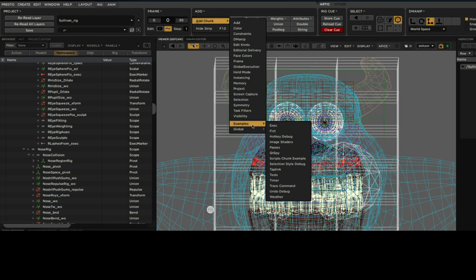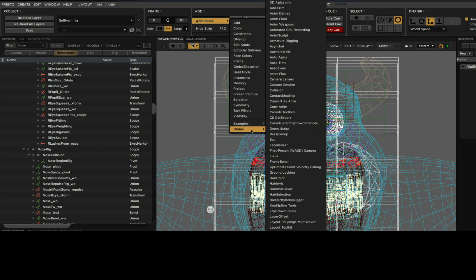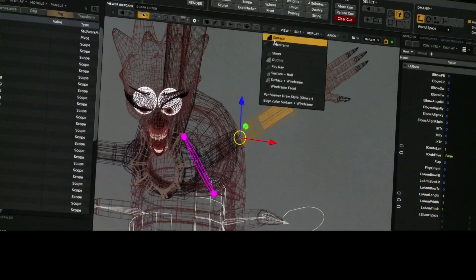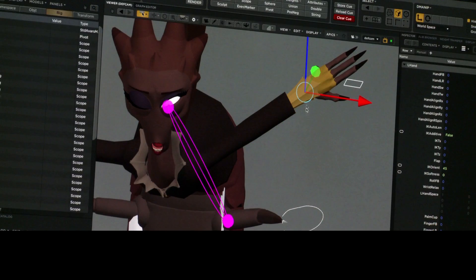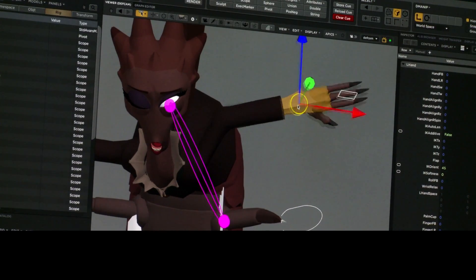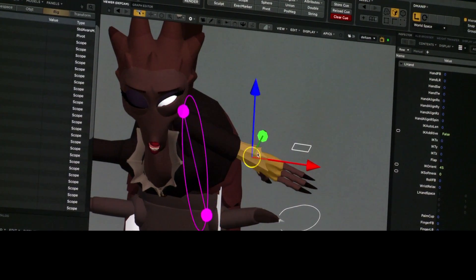In rigging, we have a toolbox of hundreds of different deformers that we can attach to the surface mesh of our characters. All of them represent mathematical formulas that define the relationship between the many points that are affected by the motion.